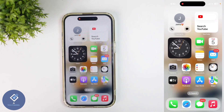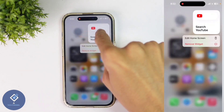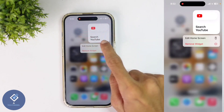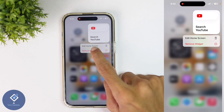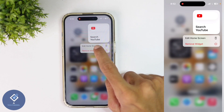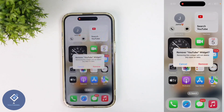To remove that widget, what you need to do is long press on that widget. When you are long pressing, you can see some options like this. Here you can see one option: Remove Widget. Click on Remove Widget.